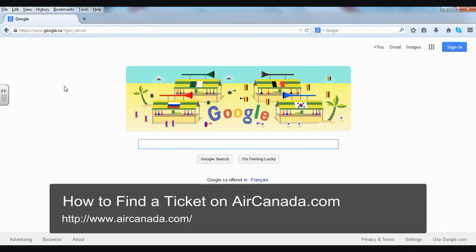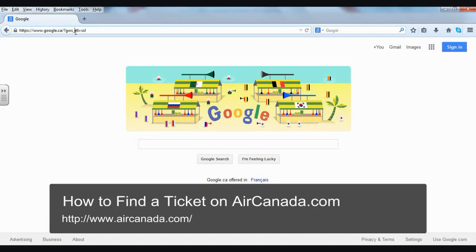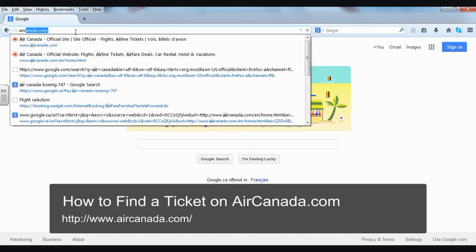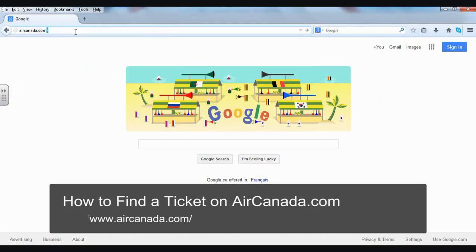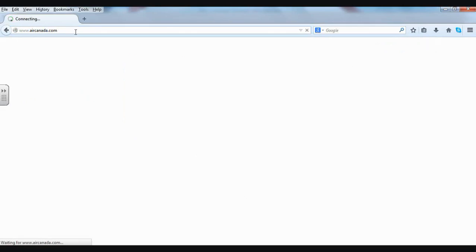Hello. In this video, I'm going to show you how to find a ticket on aircanada.com. So I'm going to click in the address bar at the top of my browser and type in aircanada.com. This will take me to their homepage.